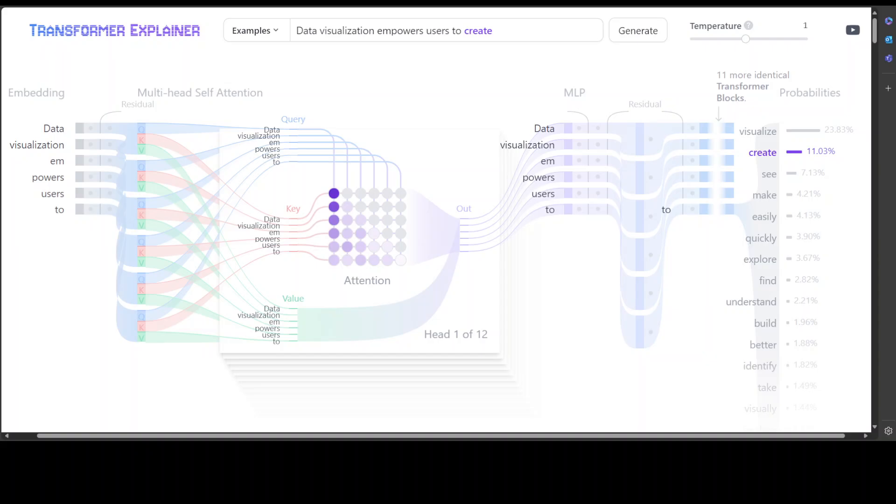Hello everyone and welcome to the channel. If you are curious to know how exactly all of these transformer-based models work, then I would highly suggest going through this free resource which is called Transformer Explainer. Not only does it visually and graphically show you how exactly the whole flow of your input through transformation to output works.